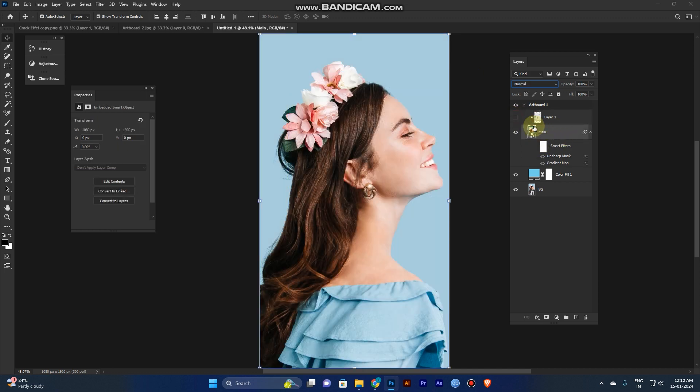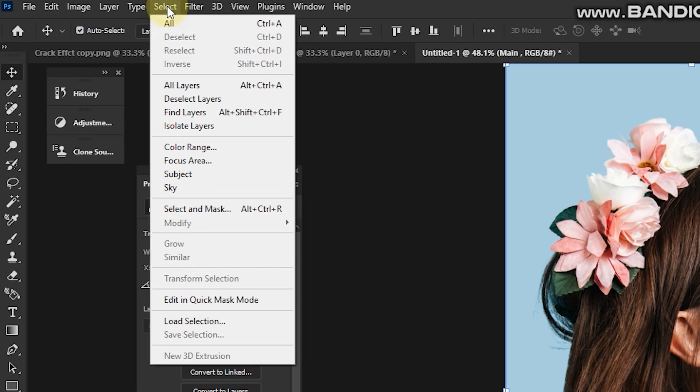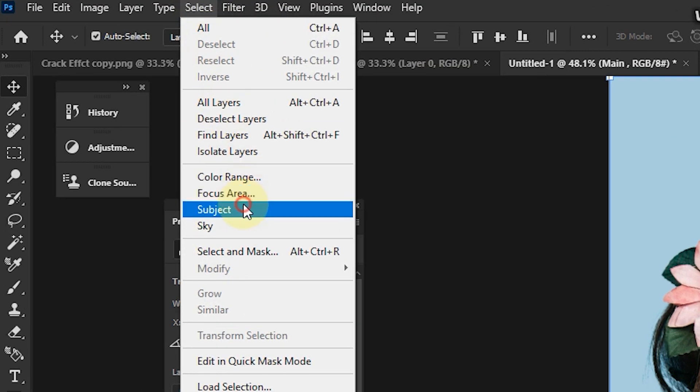So now you need to select the subject. Select the menu and go to the selection and subject.